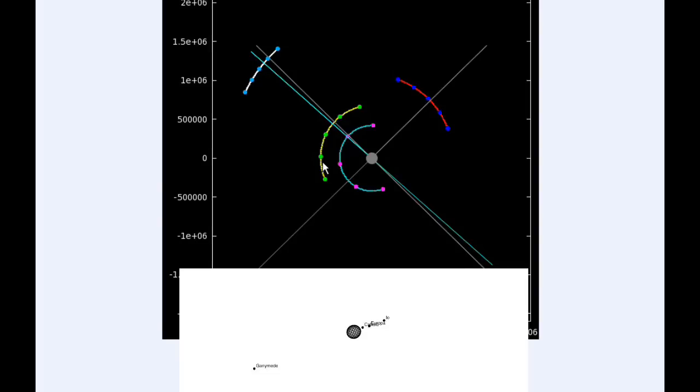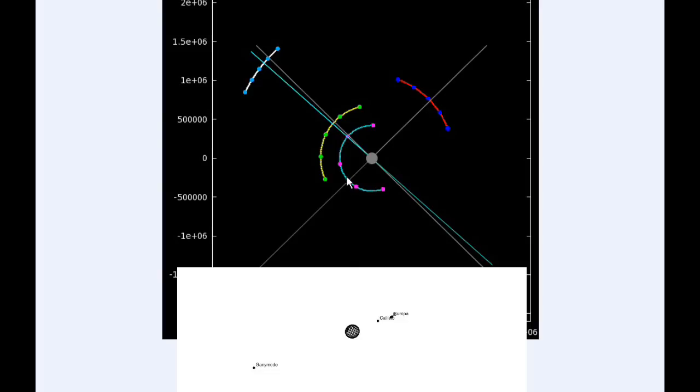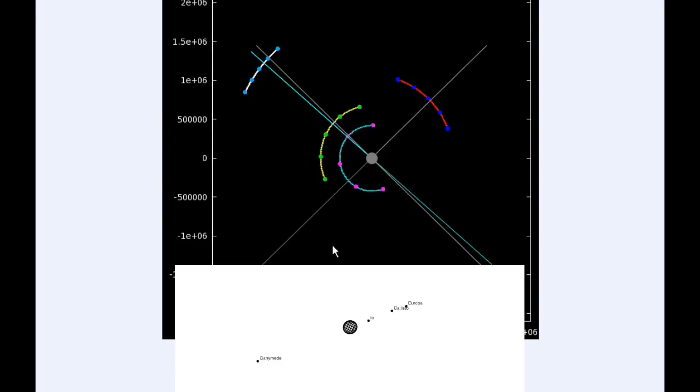By 18 hours UTC, Io is past its western elongation and is now in Quadrant 4 heading east. By zero hours UTC tomorrow, Io is still in Quadrant 4 heading east, but going to be moving behind Jupiter pretty soon.